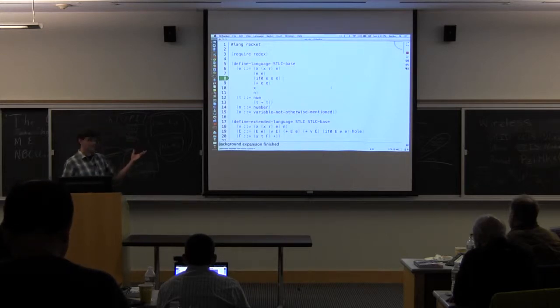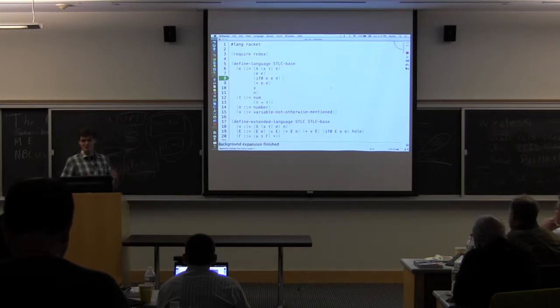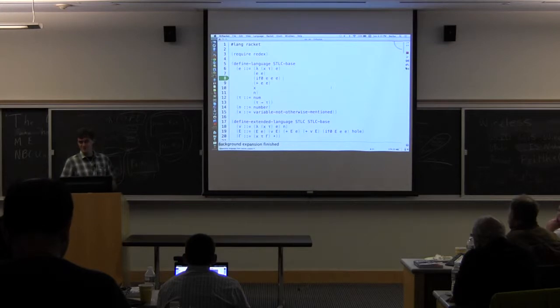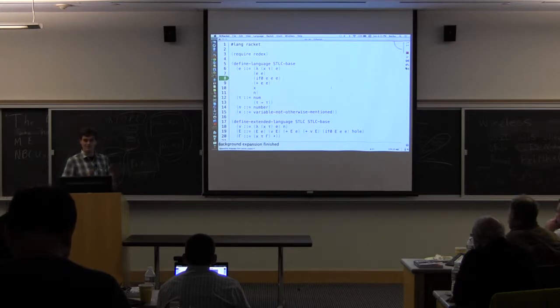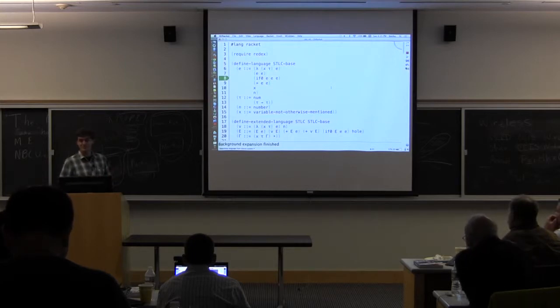So instead, the approach that we're trying to take here is to use the typing judgment to generate the terms so that all of the terms that you get as test cases are already well-typed. And you tend to get more good test cases and much more interesting test cases that way.